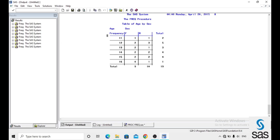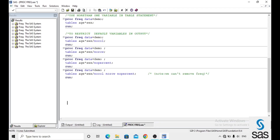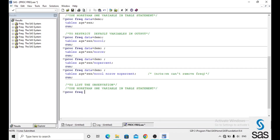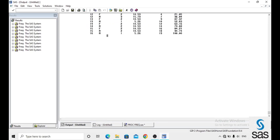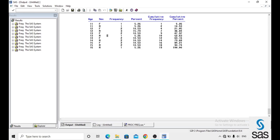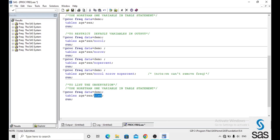One more option — we can list the observations using the list option. Previously we were getting output as a cross table. Now with proc frequency data equals to demo, tables age*sex slash list, we get the output as a list. For age 11 there is 1 female and 1 male, for age 12 there are 2 females and 3 males — like this we get output as a list using the list option in the tables statement.